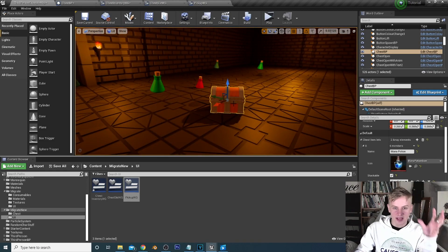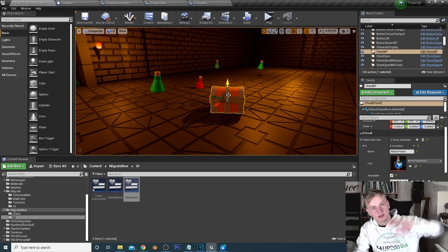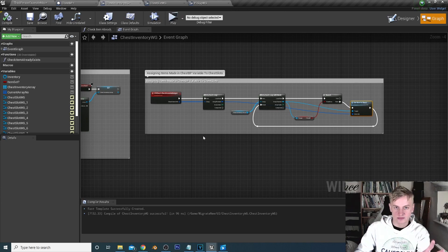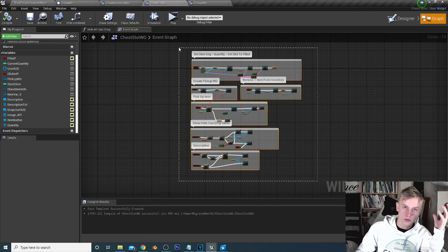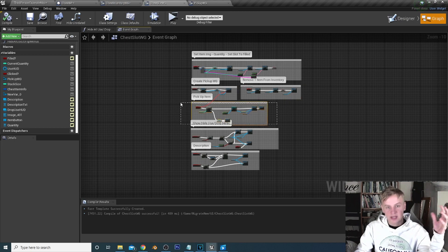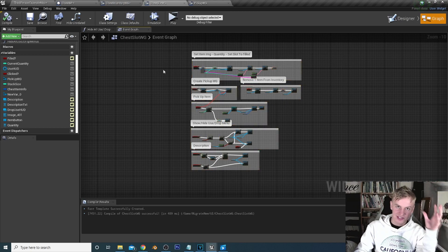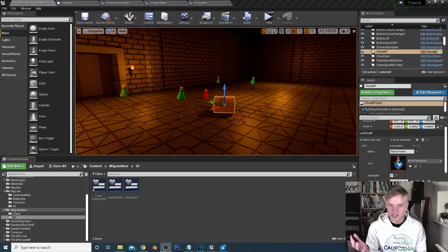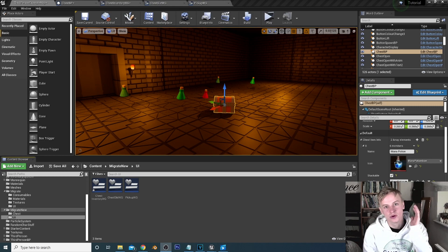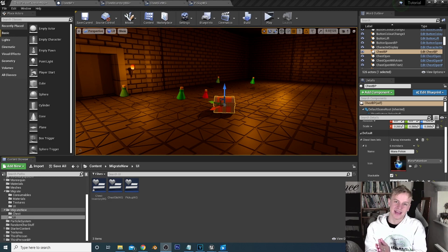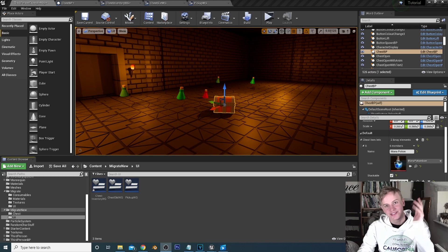Just to recap: we create items in the chest blueprint as a variable, pass those items over to the chest inventory which finds an available slot, assigns the items, and then in each slot we handle showing the pickup menu, showing the description, removing the item from the slot, and transferring it to the inventory system. That's everything for this episode — I hope I went into enough detail. Feel free to ask any questions in the comments and I'll do my best to help. Thanks so much for watching, see you in the next video.